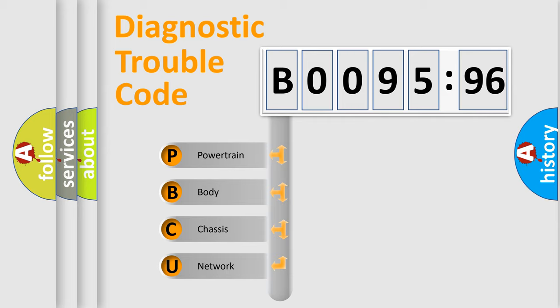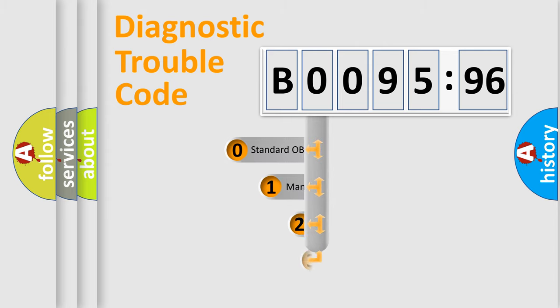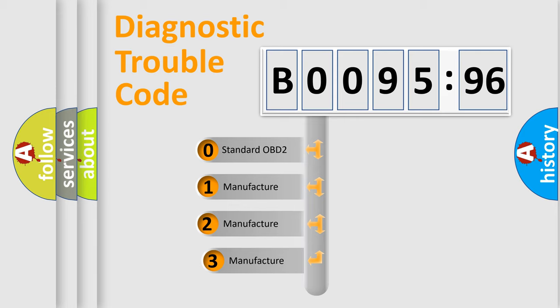We divide the electric system of automobile into four basic units: Powertrain, Body, Chassis, and Network. This distribution is defined in the first character code.